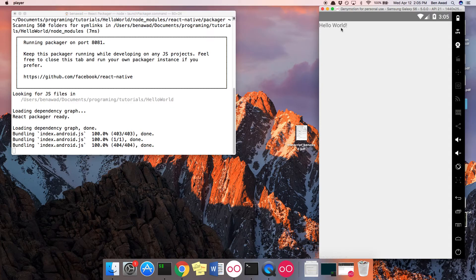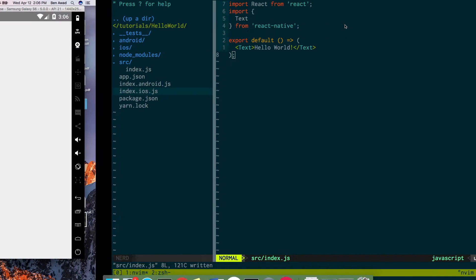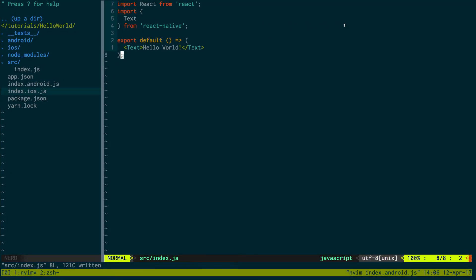Now if I was to run the iOS version, it would go ahead and it would say hello world there too. I'm not going to run it because it takes a little while to run. But that's how you set up a basic iOS and Android app.